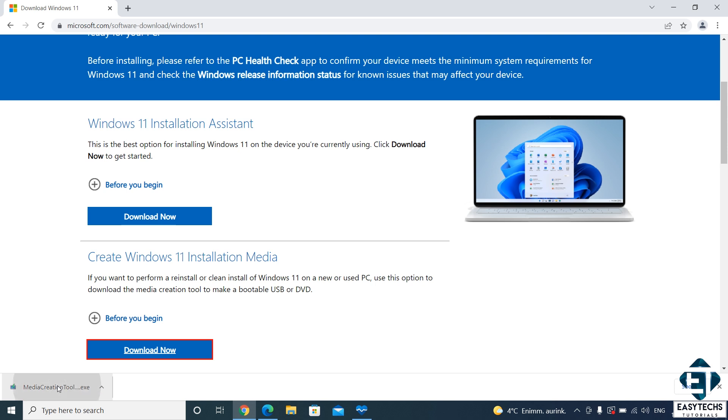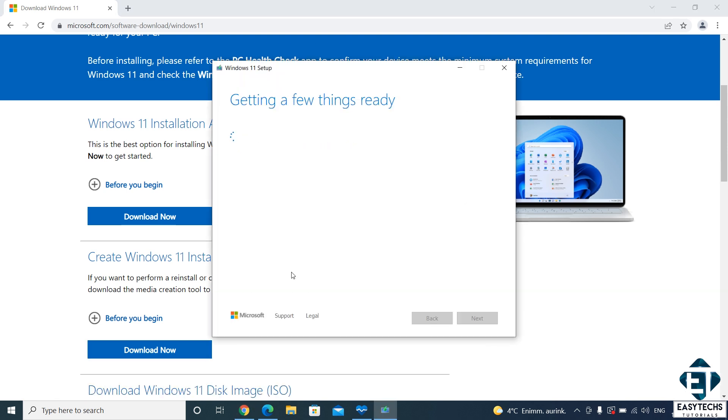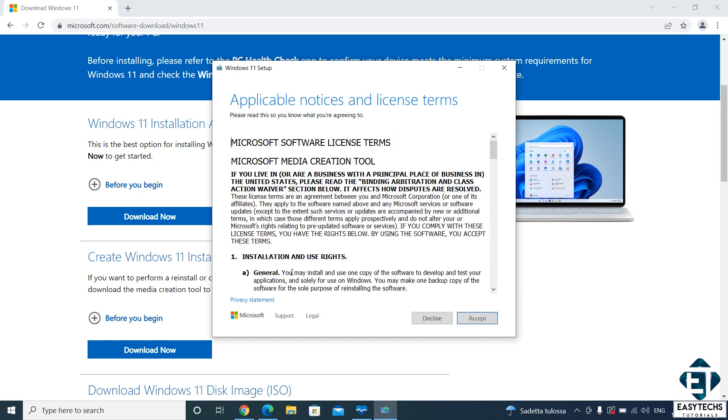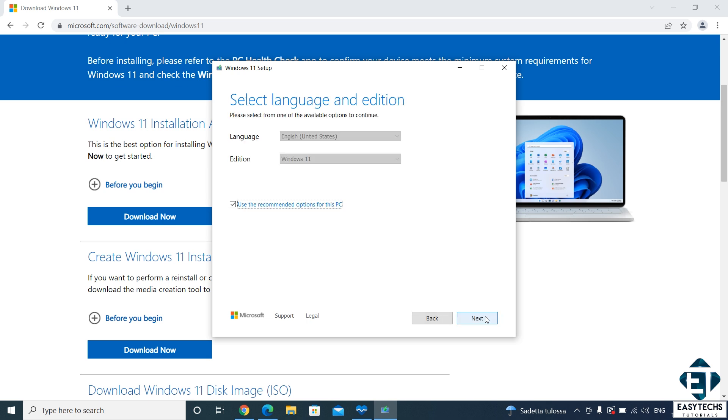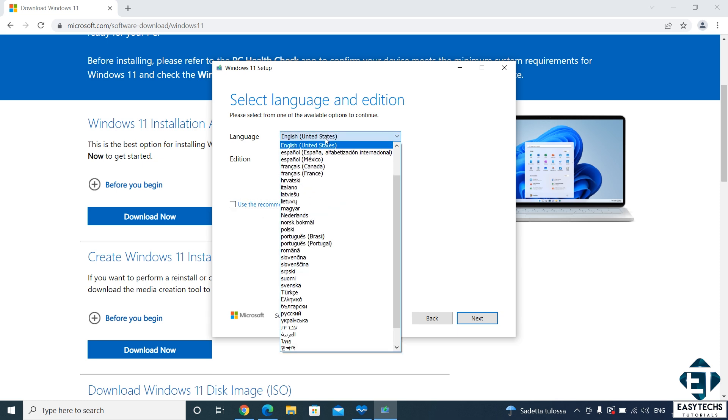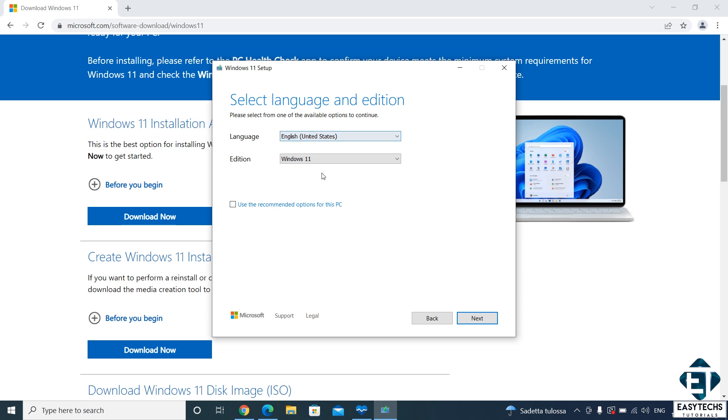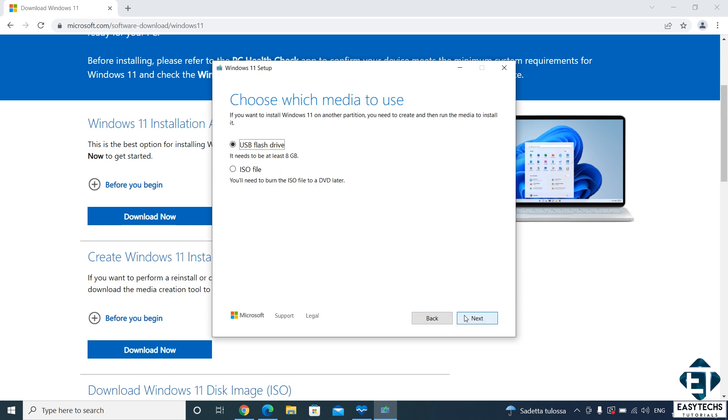Afterwards, click on the downloaded file and hit yes on the user account control. Accept the license terms. And then on the page that follows, select your preferred language and edition of Windows 11. Now to be able to do that, you first need to uncheck this use recommended option for this PC. I will leave mine as English and Windows 11, and then hit next.